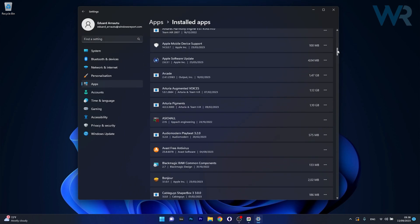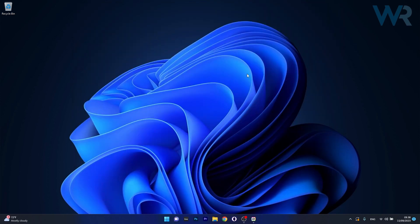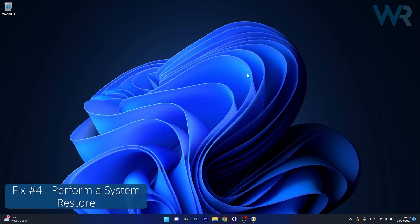Now in here make sure to locate the problematic application, then click on the ellipsis next to it and select the Uninstall button. Afterwards, after uninstalling the app, restart your computer and then you can check if the problem still persists.